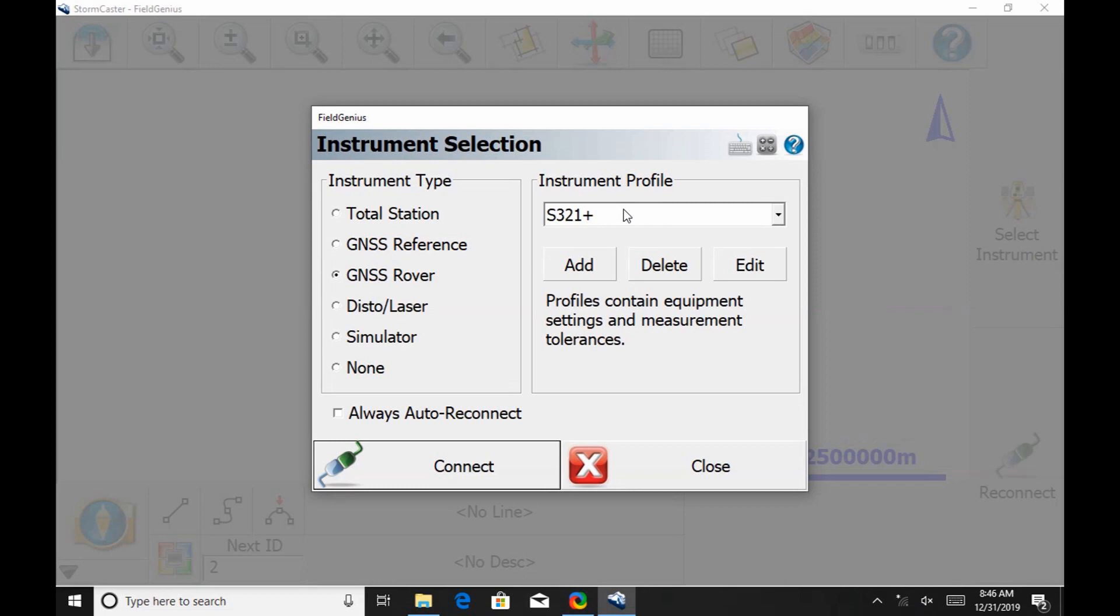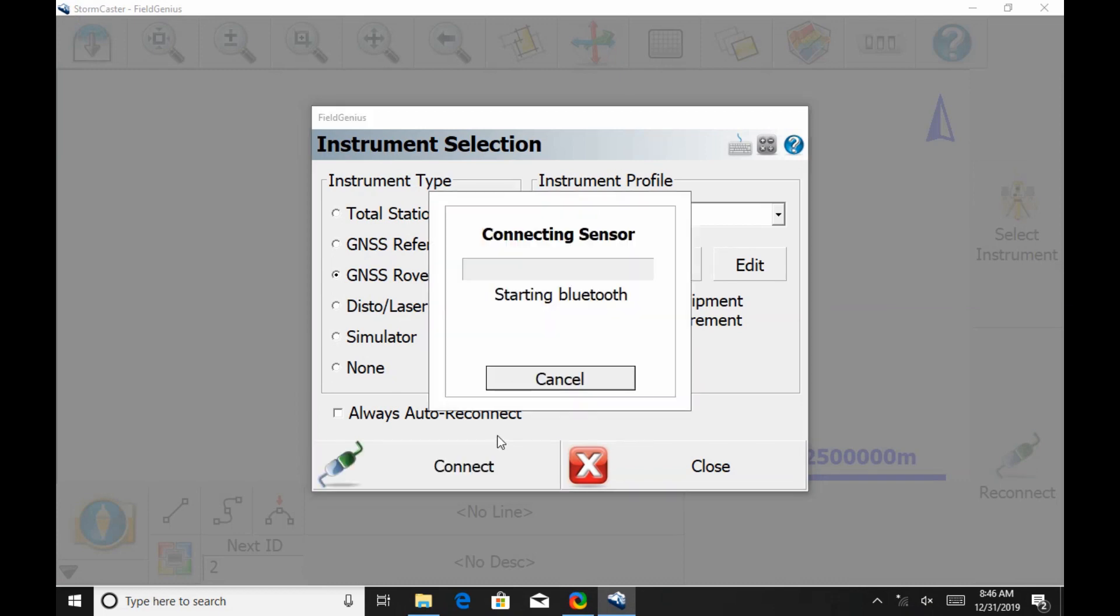In the Instrument Selection screen, I'm going to make sure under Instrument Type I have GNSS Rover selected and then Instrument Profile, I'm going to have my S321 profile selected. If I do not already have a profile here, we have a video on the channel on how to set it up. It's very simple, very quick. When I have my correct profile set up here, I'm going to hit Connect and begin the Bluetooth connection.